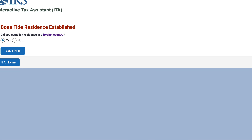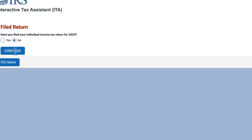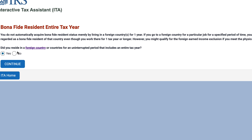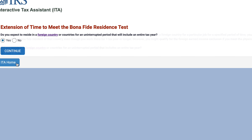Have you filed your tax return for 2023? Not yet. Will you file a return by the due date, including any extensions? Remember, if you live overseas you automatically have an extension if you need it. Were you a U.S. citizen? Yes. Did you establish residence in a foreign country? Yes.